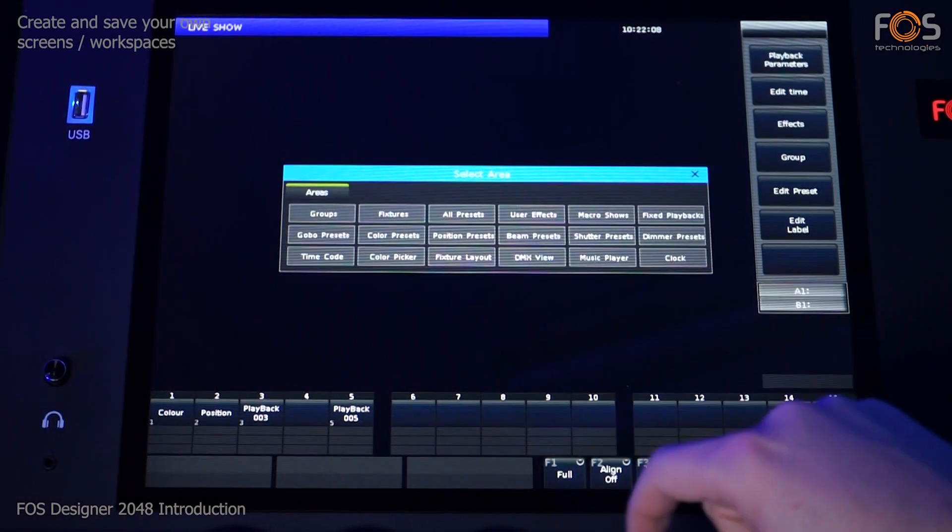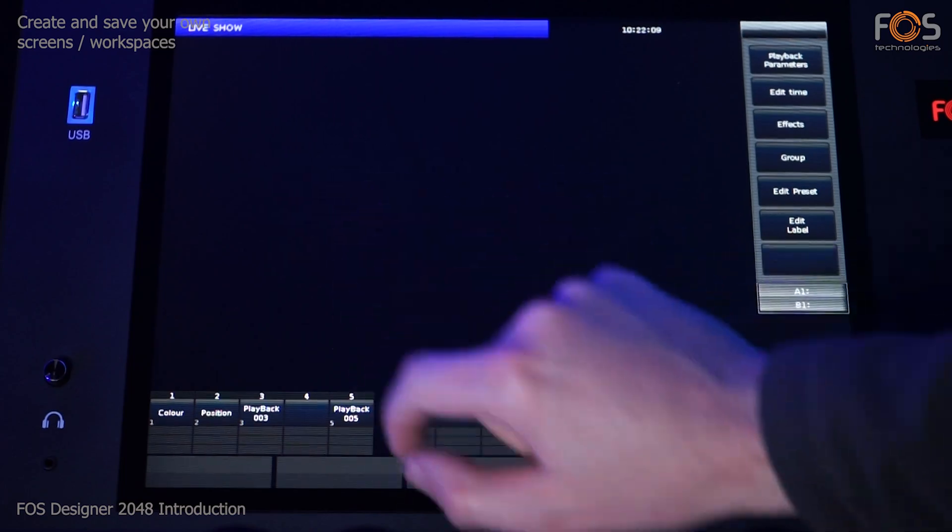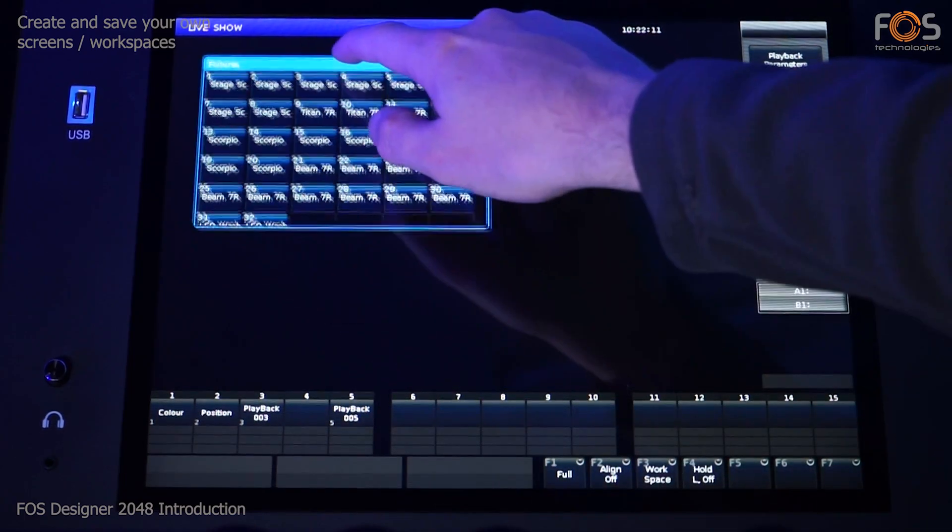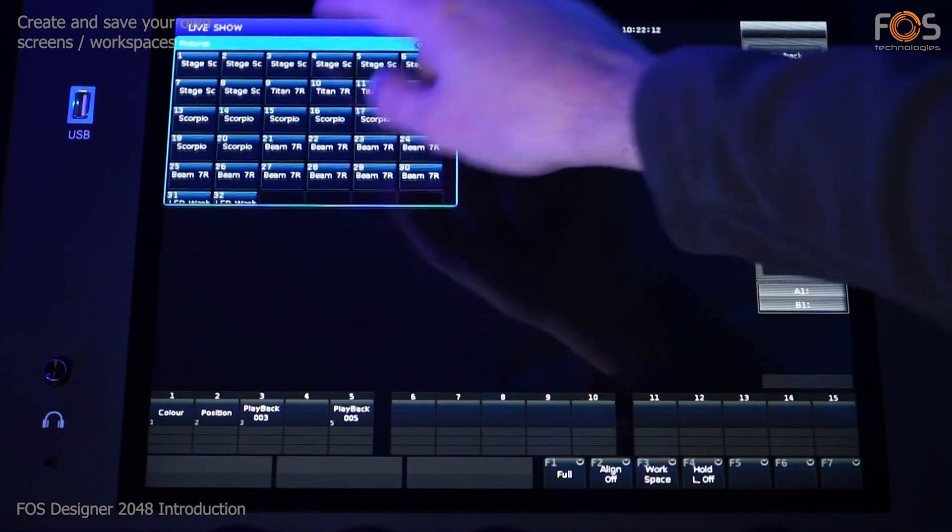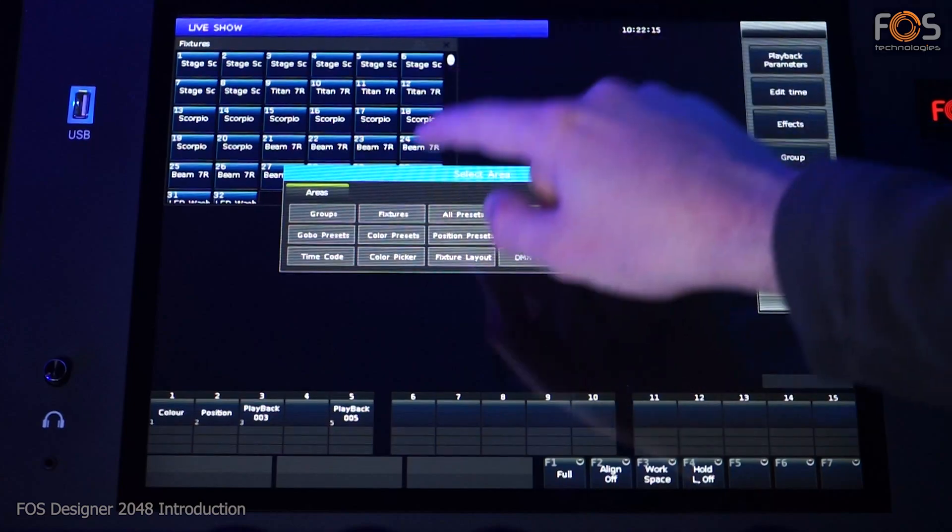You can set your own workspaces, save them and recall them according to your tasks. Windows can be dragged and resized directly from the touch screen.